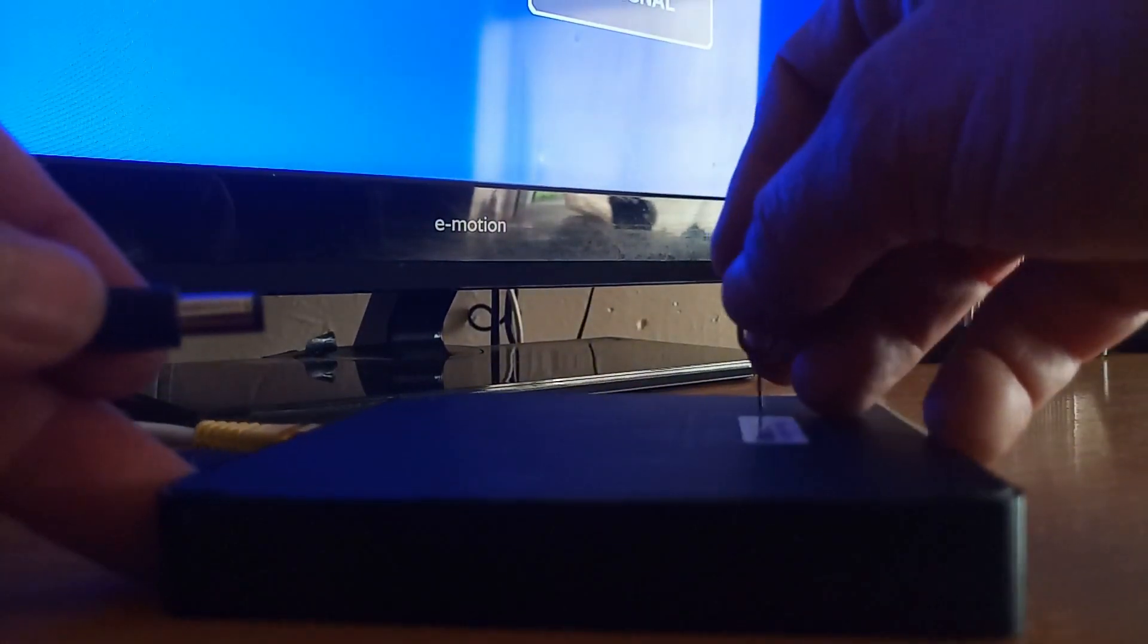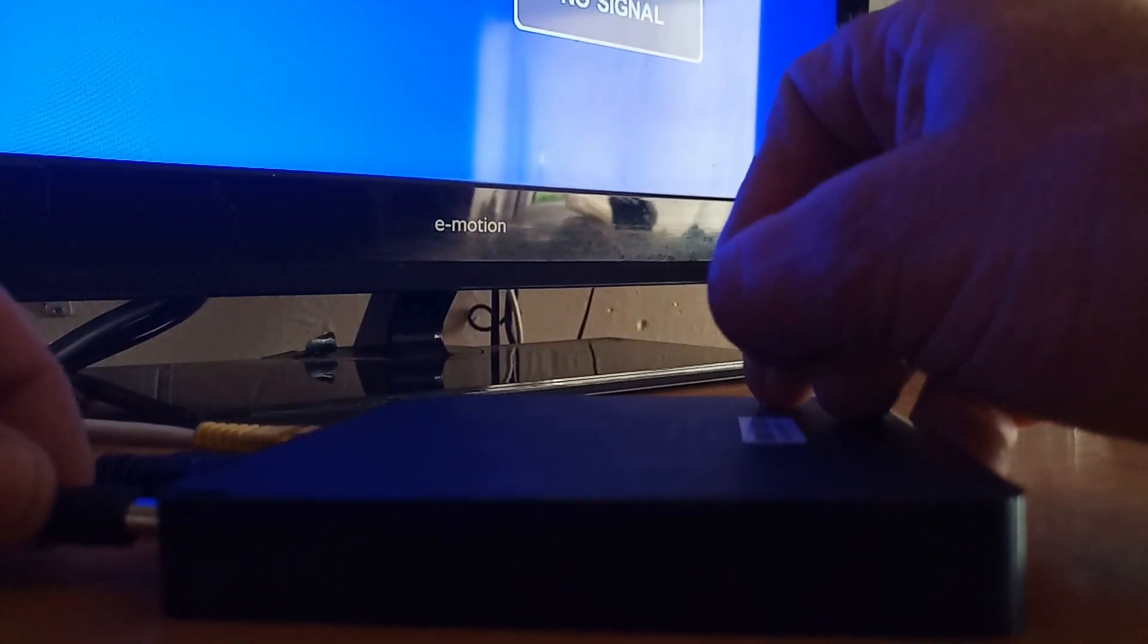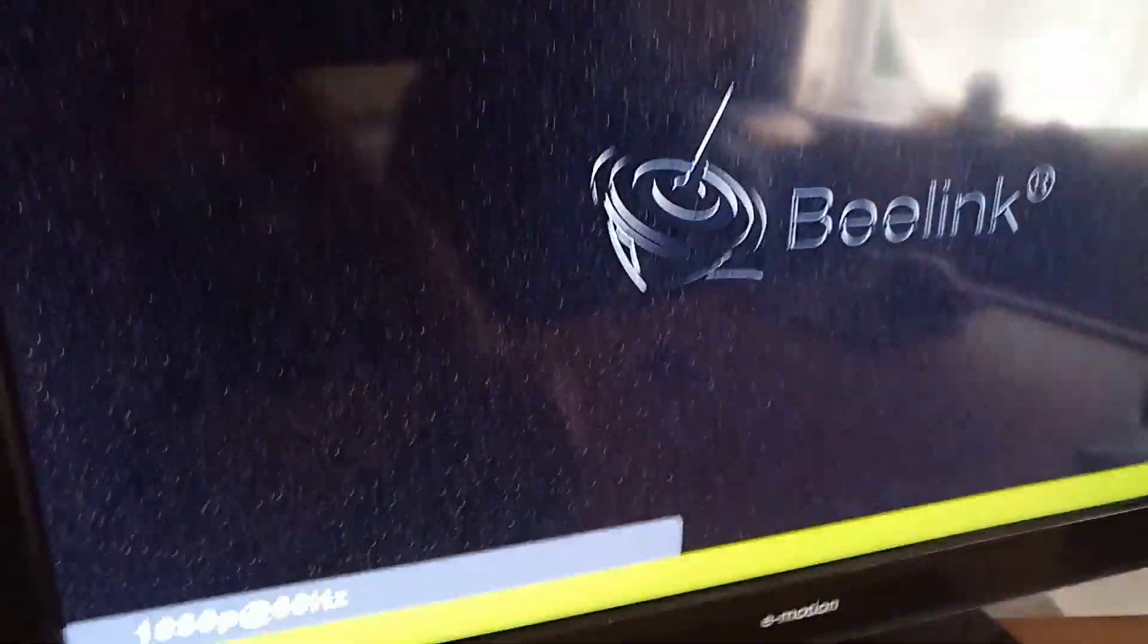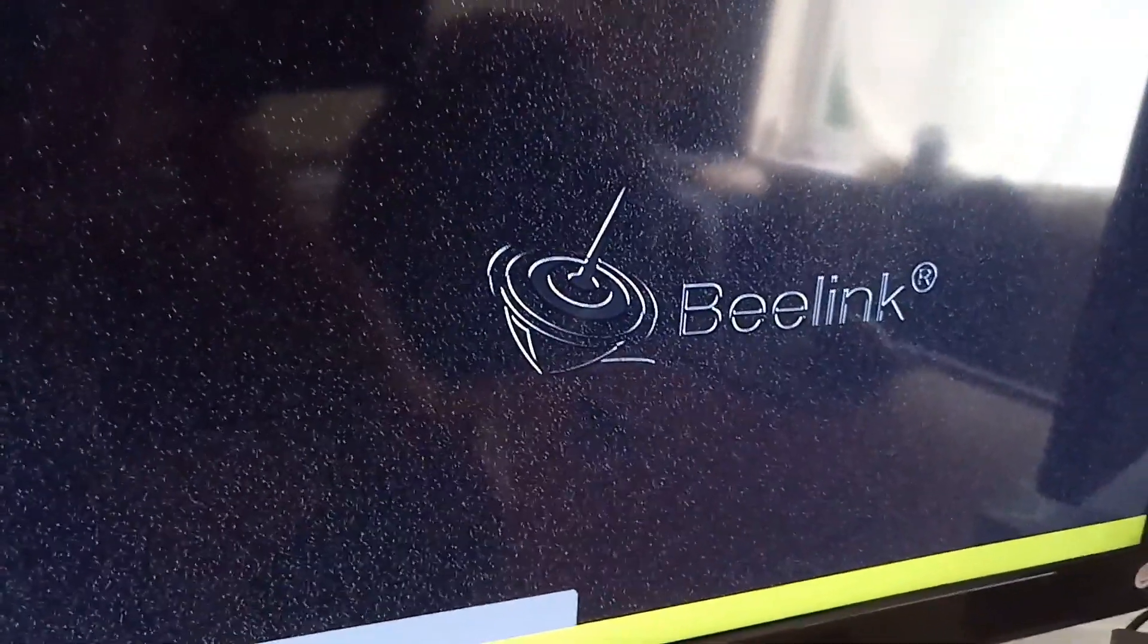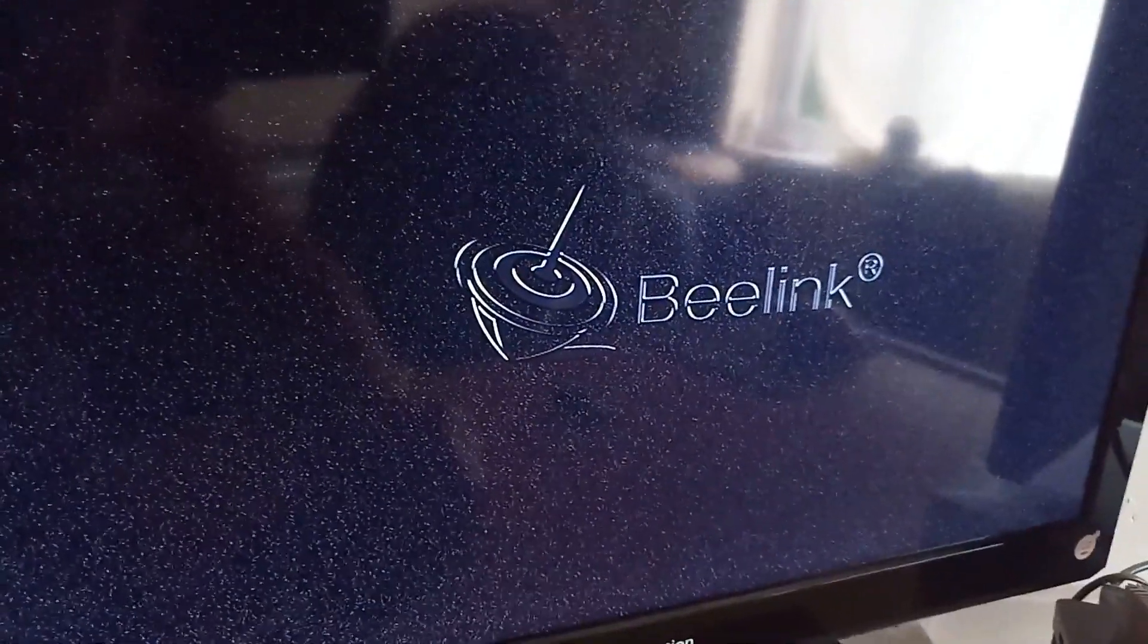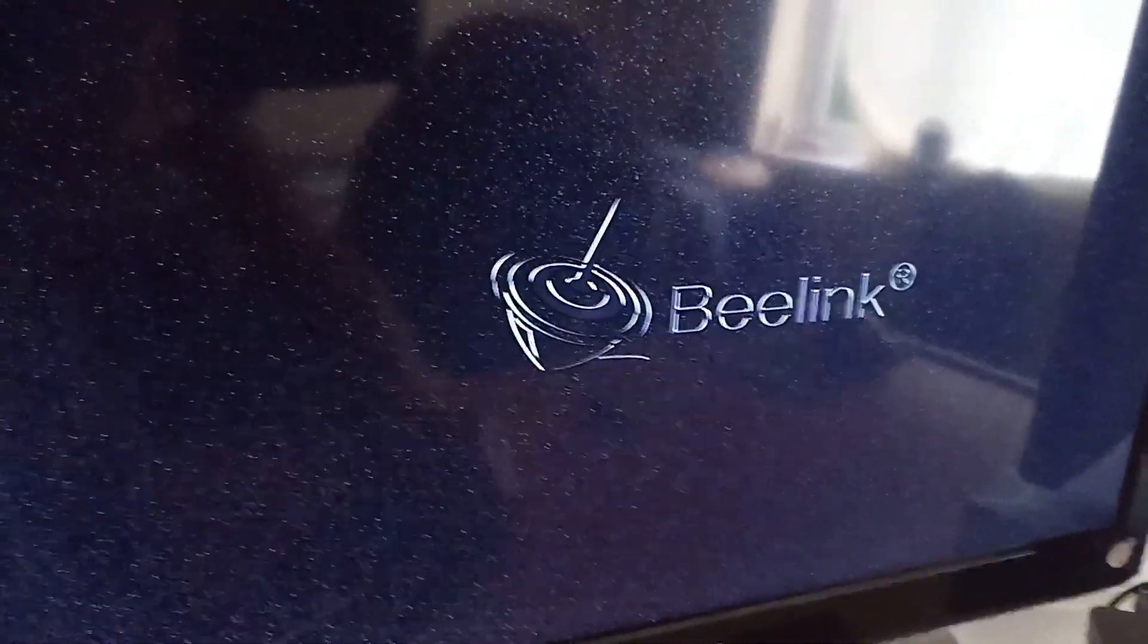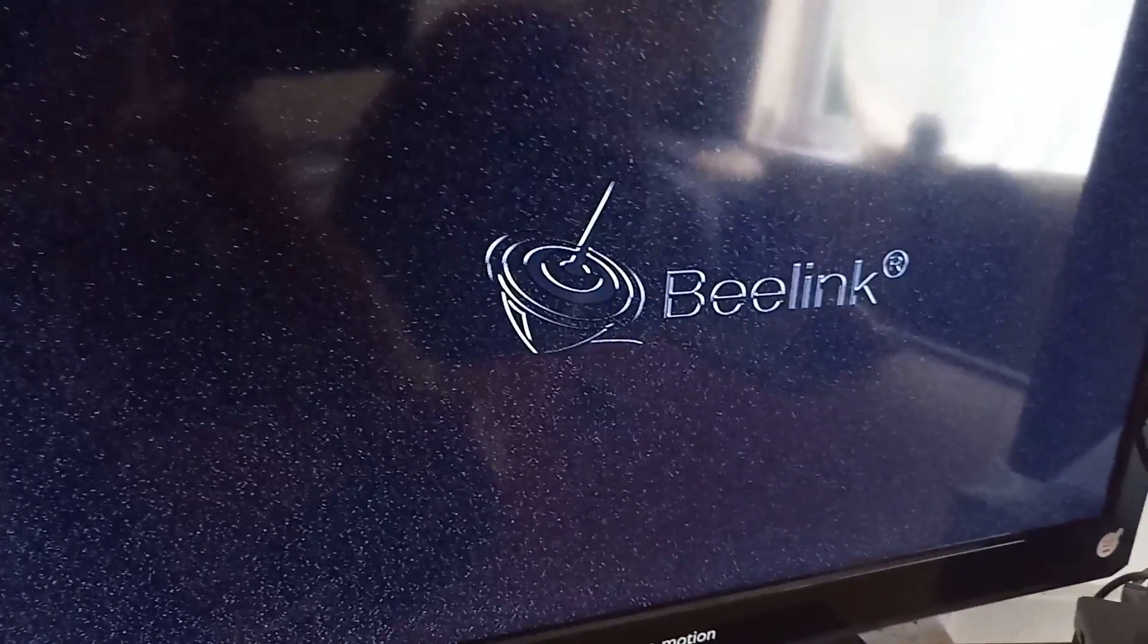Press the reset button. Now hold it in while you insert the power lead. Keep it pressed for about 10 seconds, 15 seconds. You'll see the Beelink logo on the screen. Keep it pressed. Keep it pressed until you see the CoreELEC logo. As soon as you see the CoreELEC logo, you can release the pin.